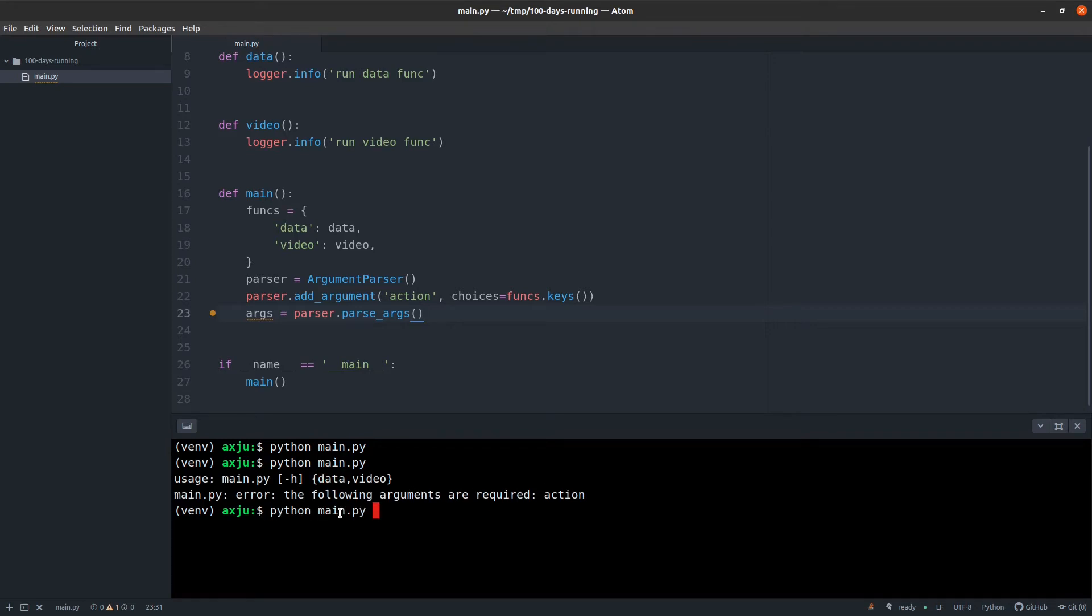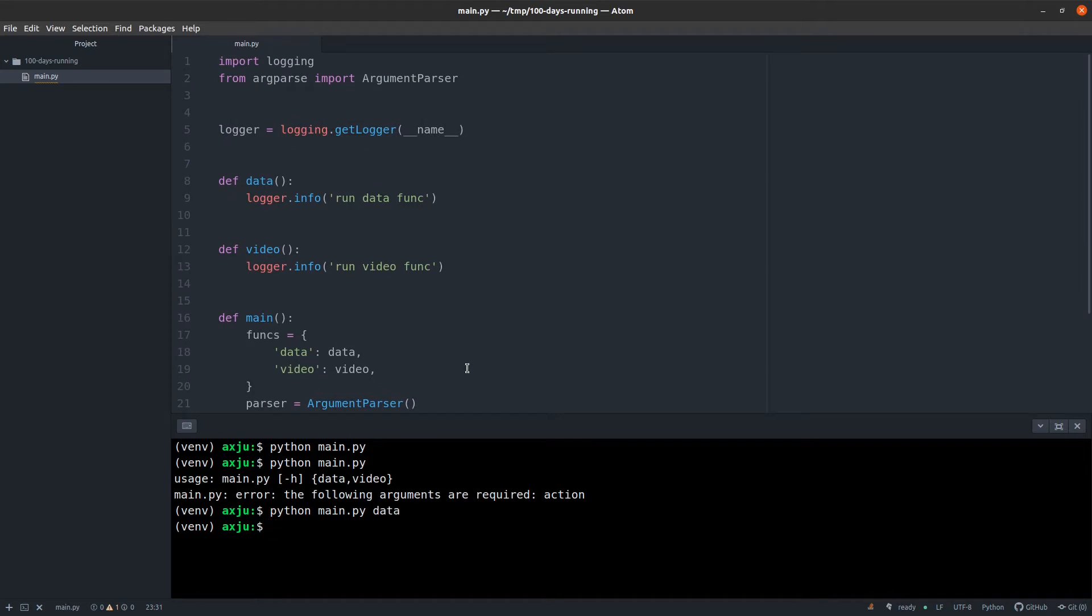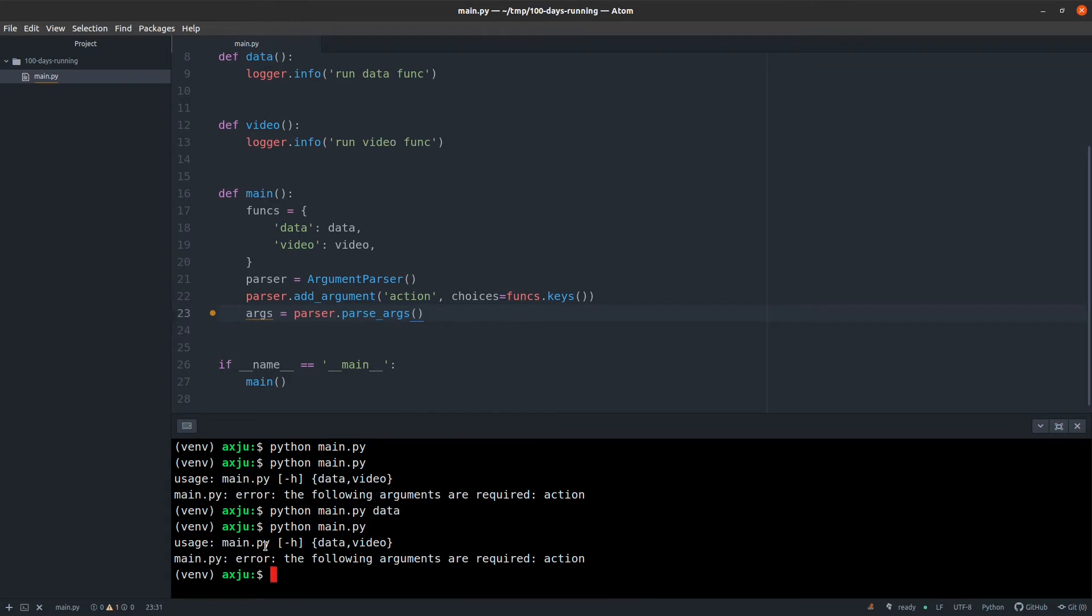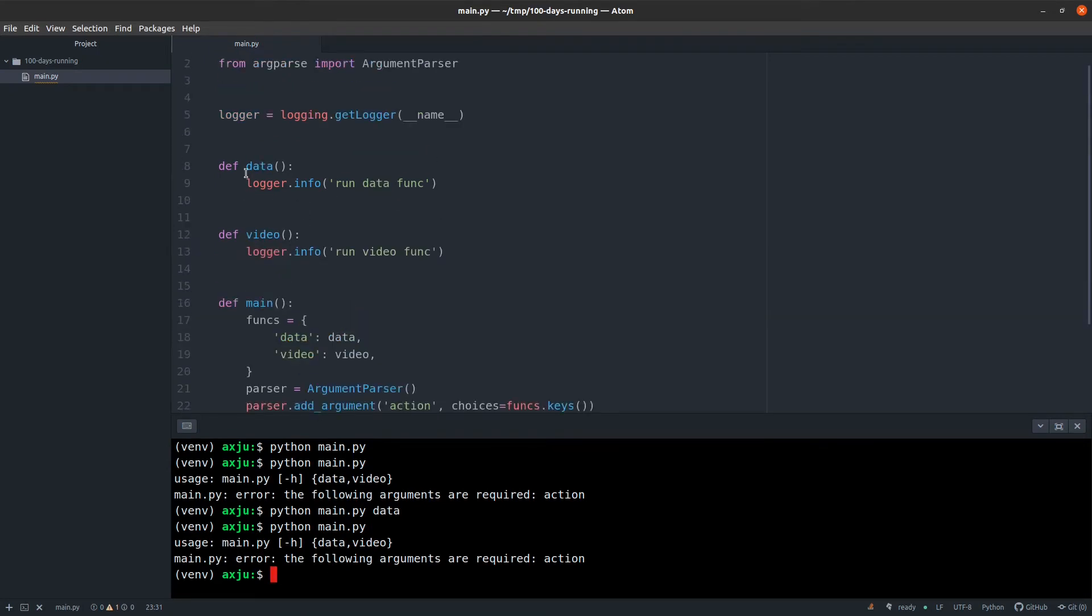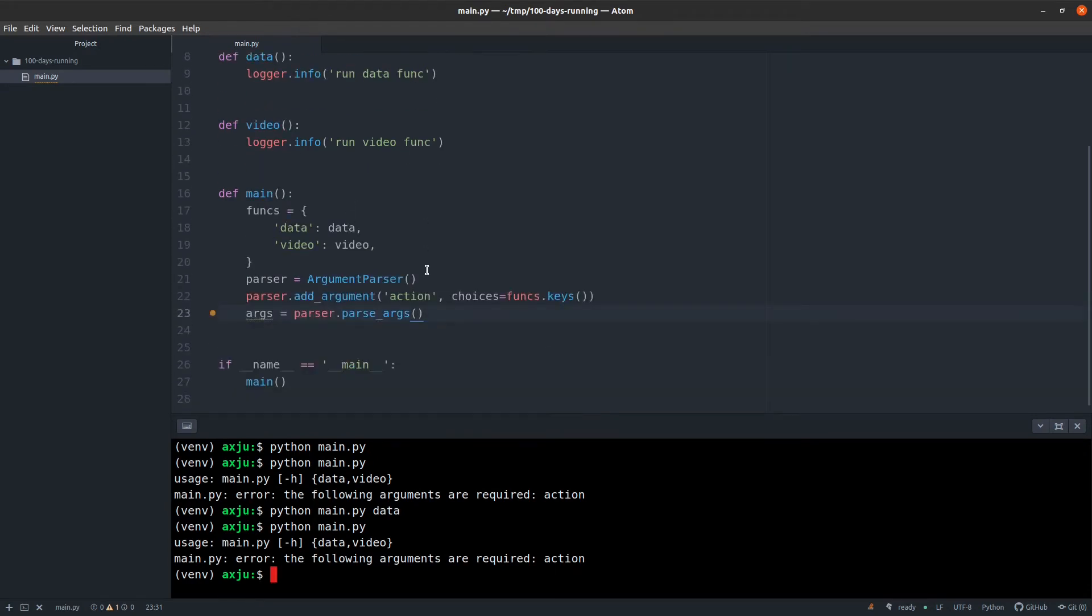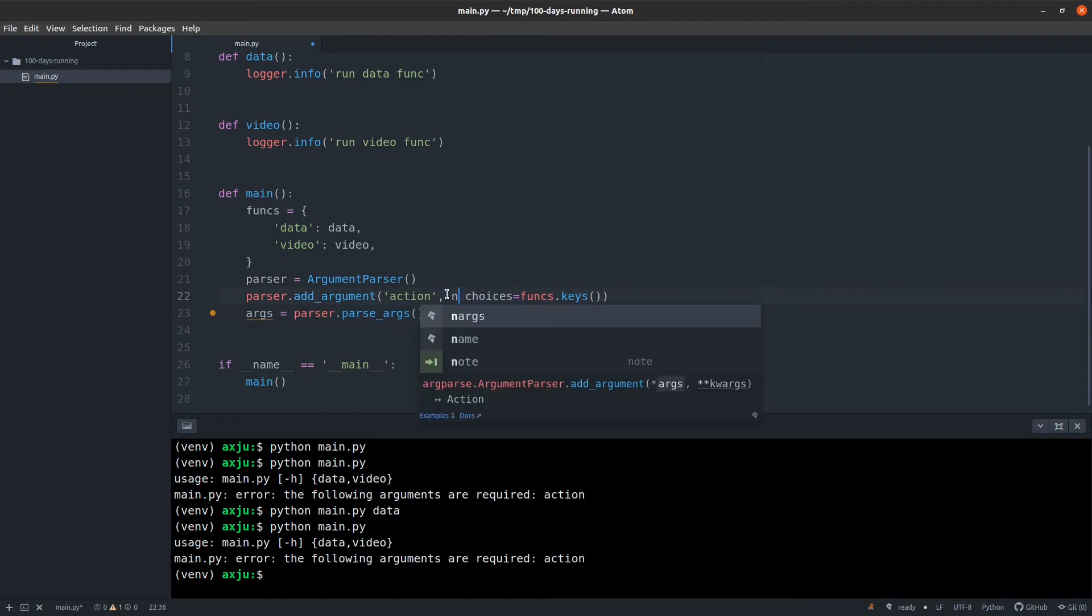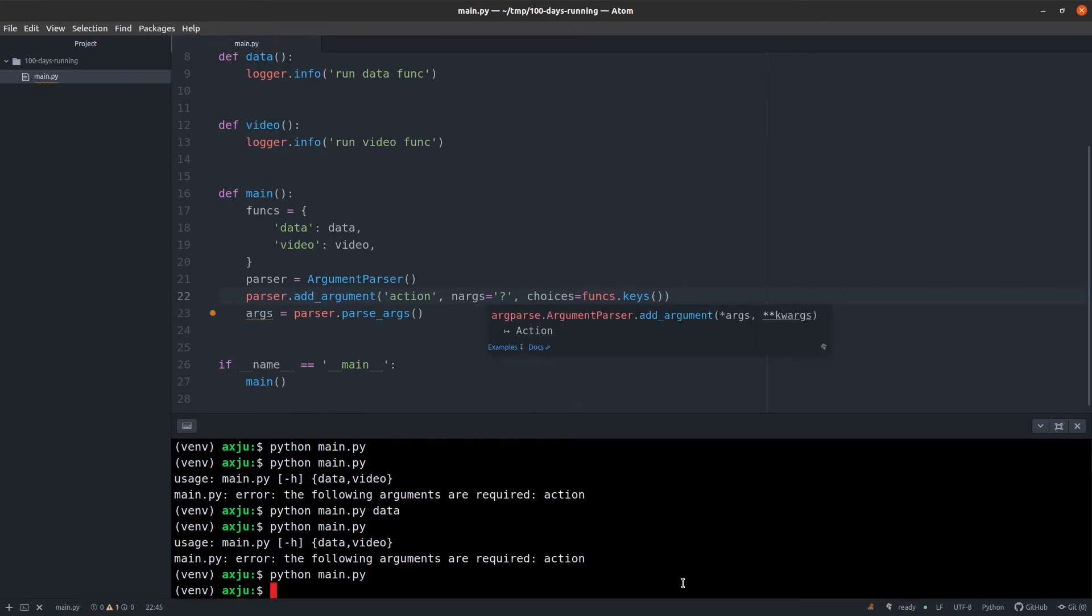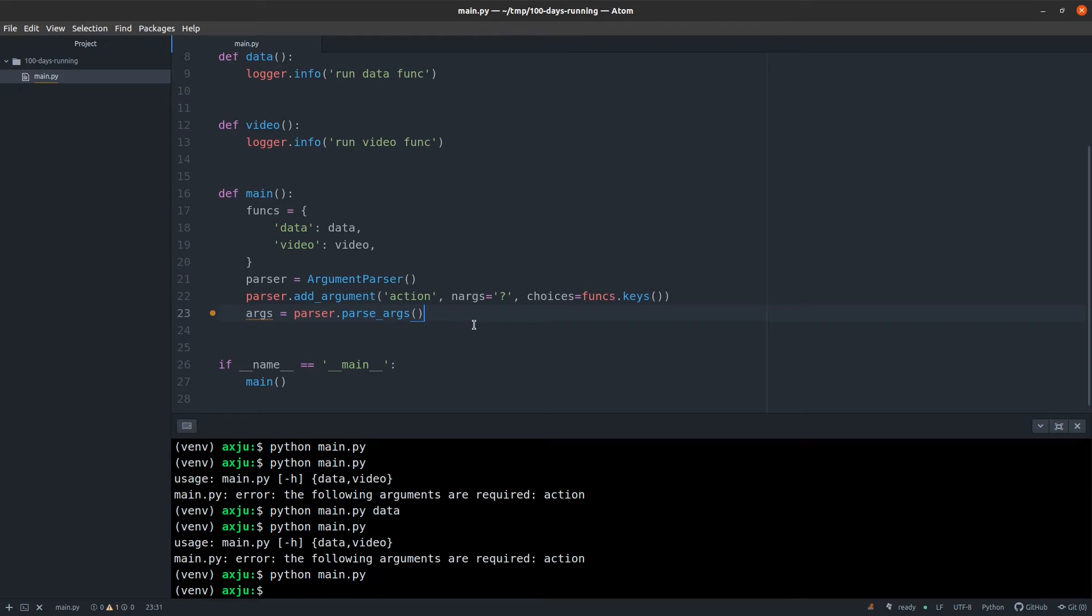And if I now execute the script, it will say 'oh error' because I have to choose between data or video. If I now use data, no error, but no log information because the default logger is set to a lower level than information. So there are two things I will fix. First, if I give no arguments, I will have the help message printed. And the second one is I will have to get the logger information. So first we can simply do this by using nargs and then the question mark. This allows us to call this function without any argument for action.